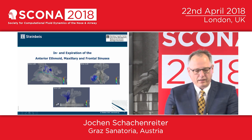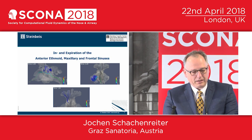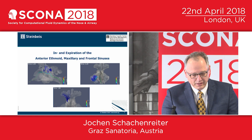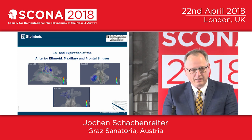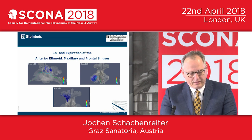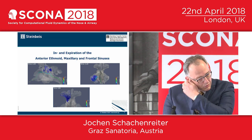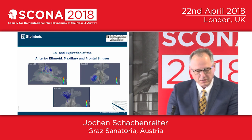Now I show you the inspiration and expiration of the right side of the sinus frontalis. You can see the recessus frontalis. Now it changes from inspiration to expiration. Here in the sinus frontalis, we had only one percent of the whole volume of the inspiration and expiration.